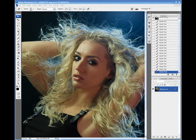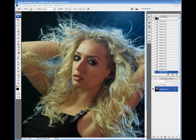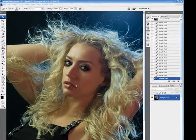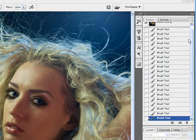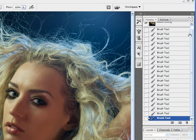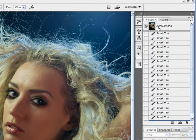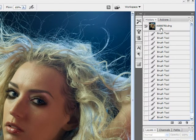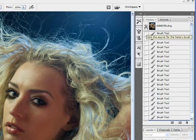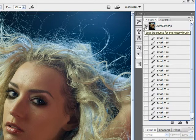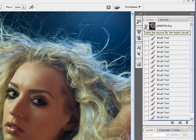The History Brush Tool is very similar to the standard brush tool, but you're going back in time in history and brushing that in. How that works first is you want to select on your history palette here where you want in history to go back to. By default, you're going back to the original image when you opened it.